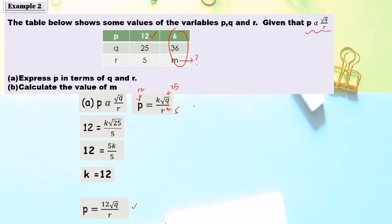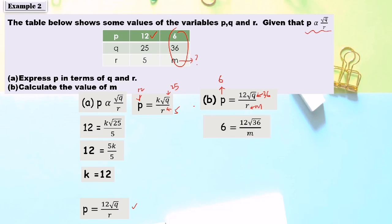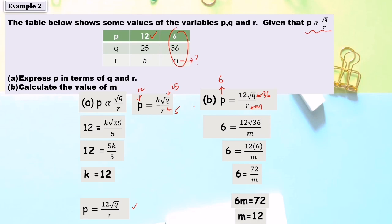For part b, calculate the value of m. Now that we have the complete equation, we can find m. When p equals 6, q equals 36, and r equals m, we get 6 equals 12 times square root of 36 over m. So 12 times 6 equals 72, giving 6m equals 72, and therefore m equals 12.